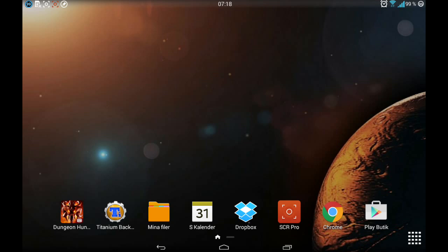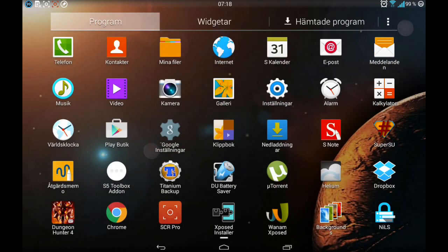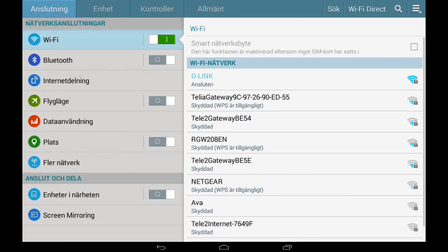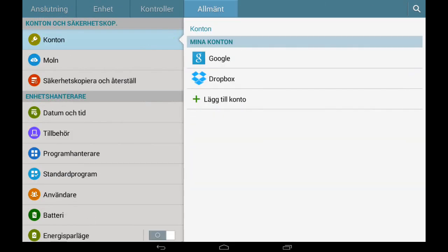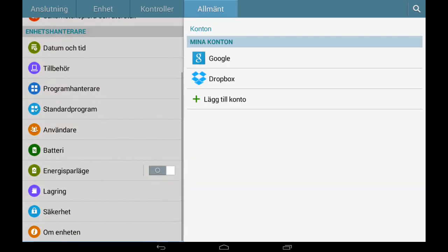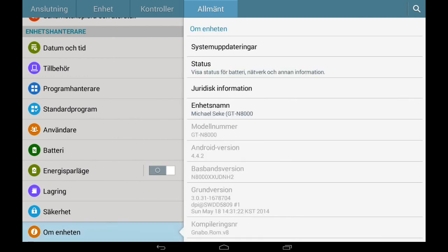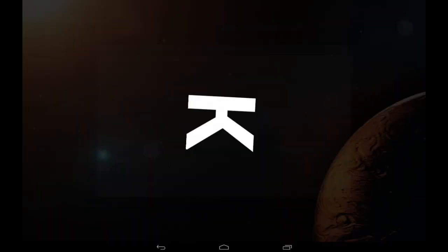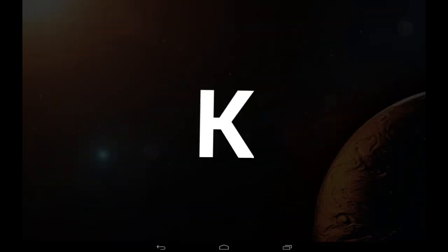I'm gonna show you what ROM I'm running, so we're gonna go to device. As you can see, it's Android version 4.4.2 and the model number is N8000 that I'm running.